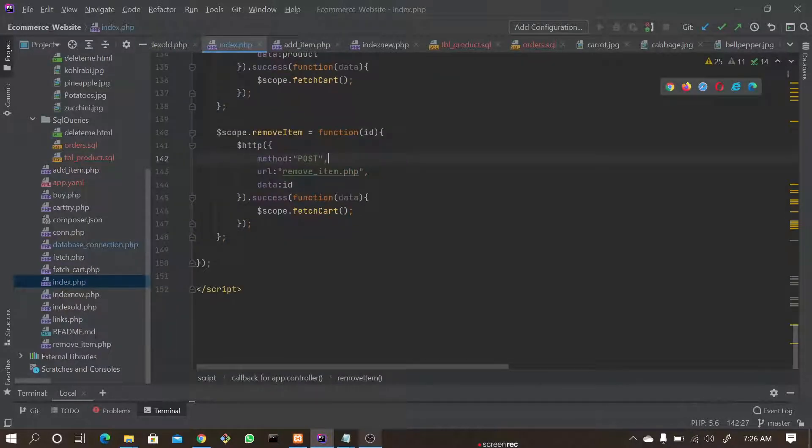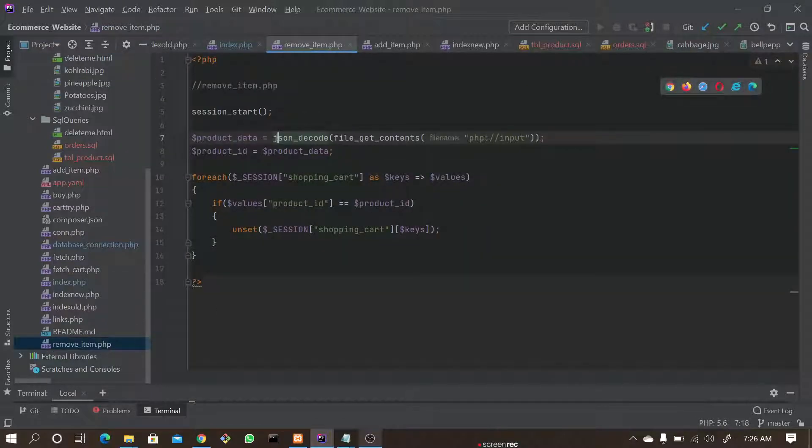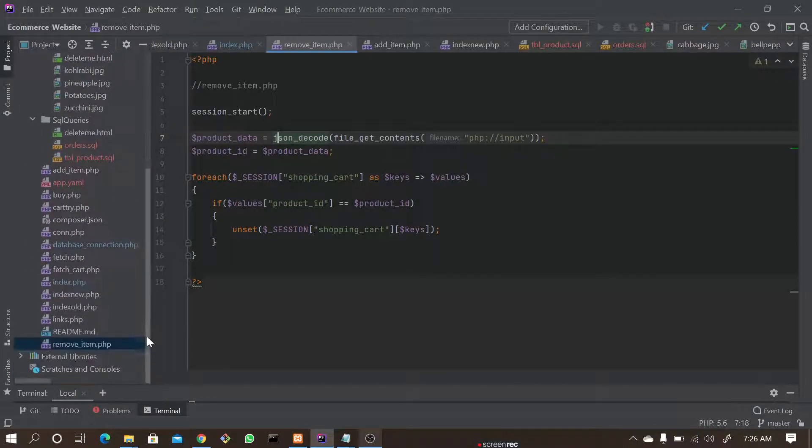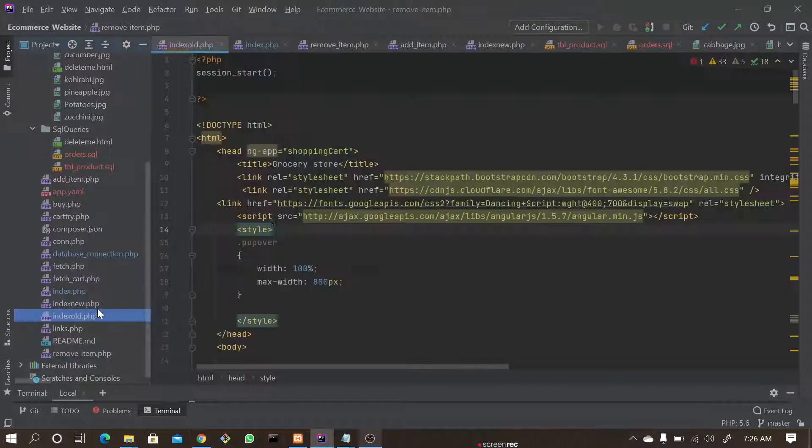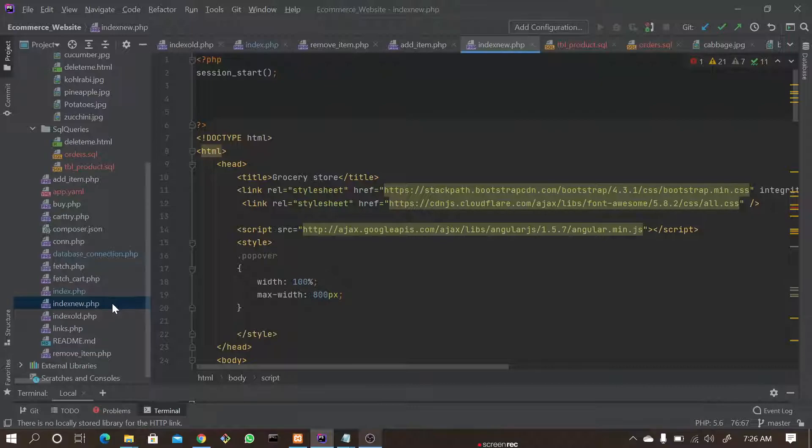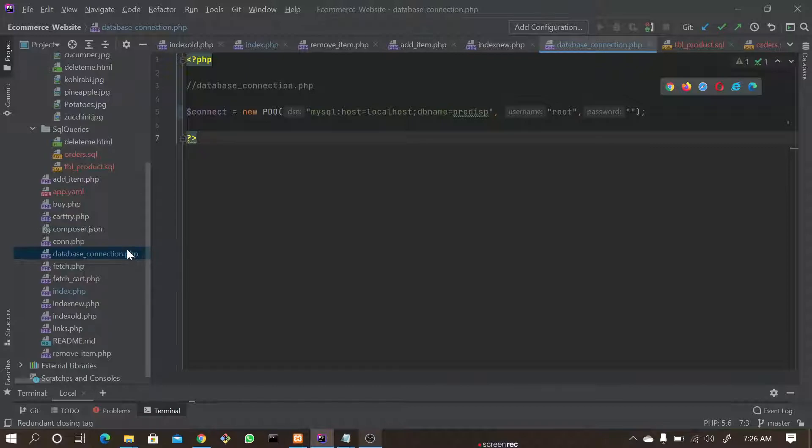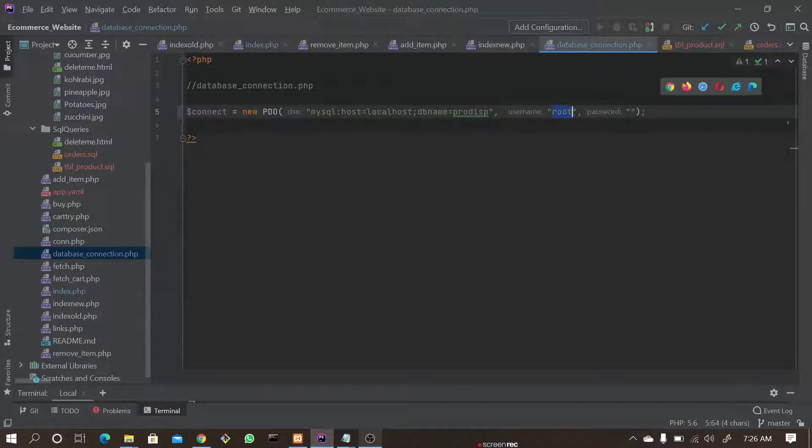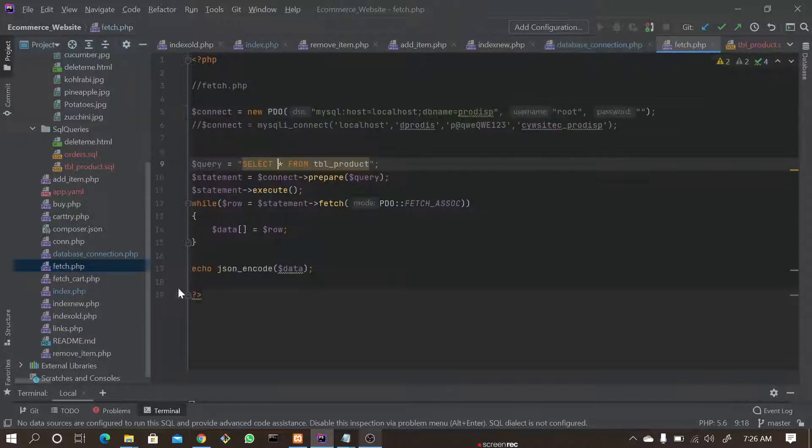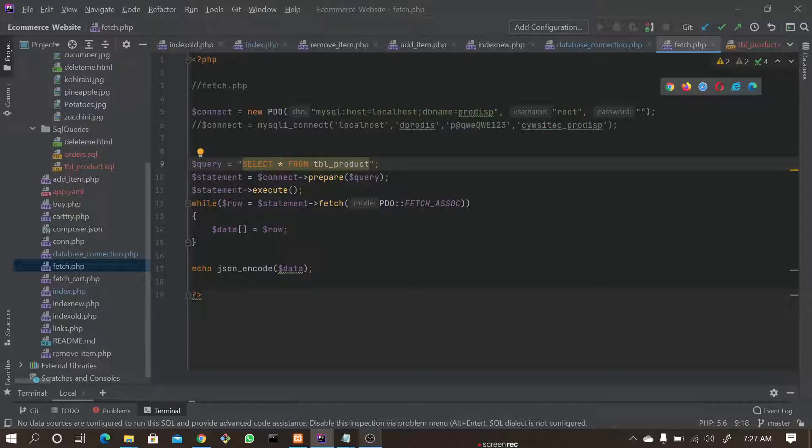In a similar way, you have index.php, new.php, and database files here where you can connect to this database with username root and password—you can keep anything, but I keep it blank.